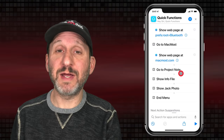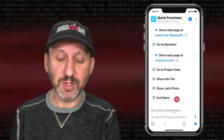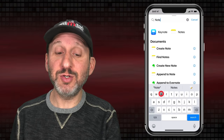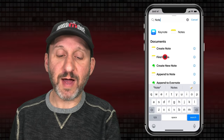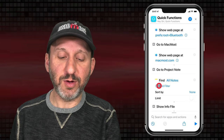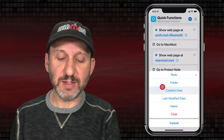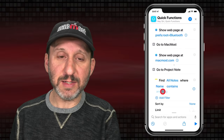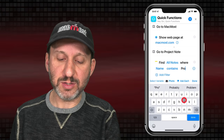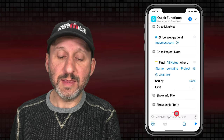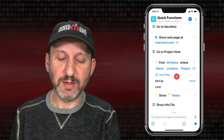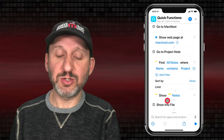But what if you want to show some local content? You can go directly to a note. This actually takes two steps — first you want to find the note, so we'll use Find Notes, add a filter, and set the filter to Name Contains the note name, which we know is called 'Project.' Then we'll also add Show Notes and put that right underneath, so it will find the note with that name and then show it.